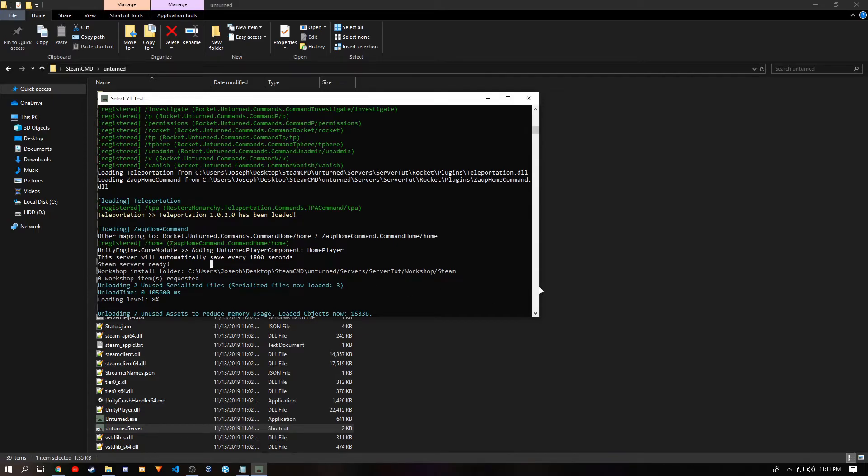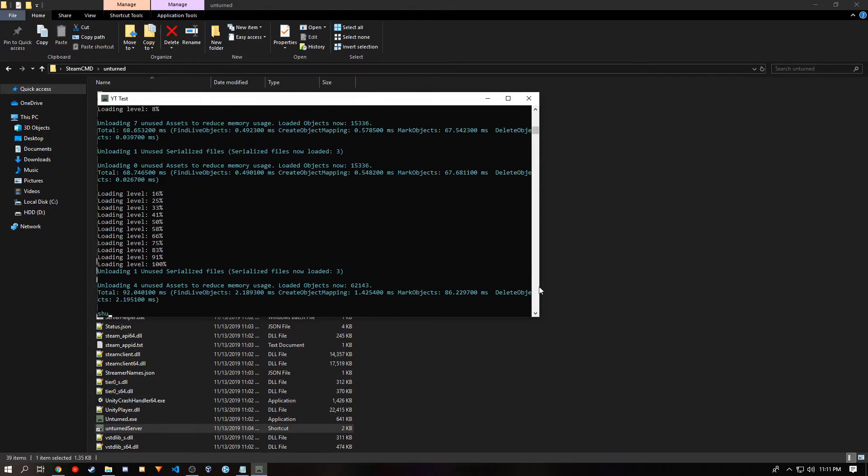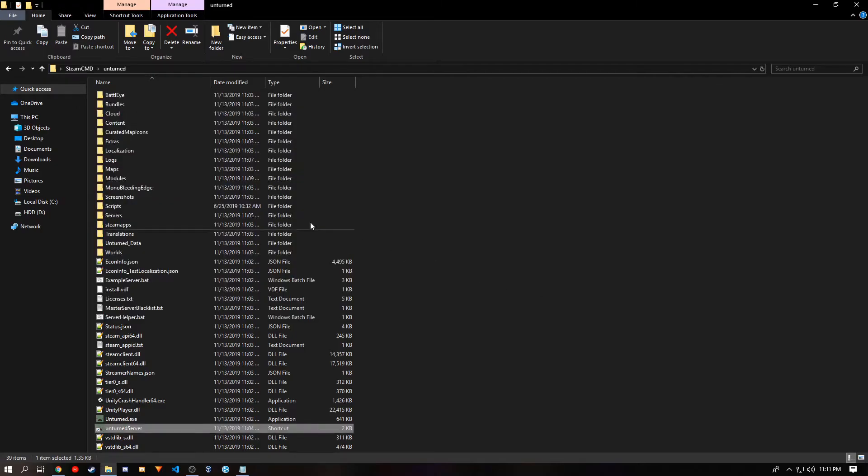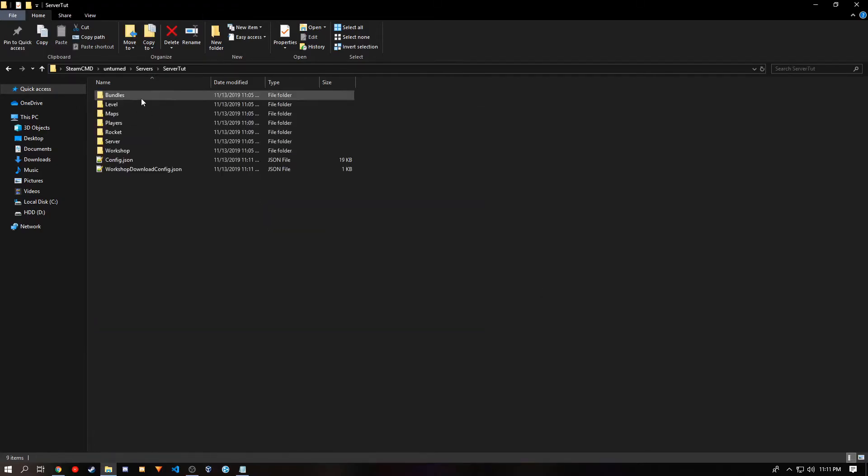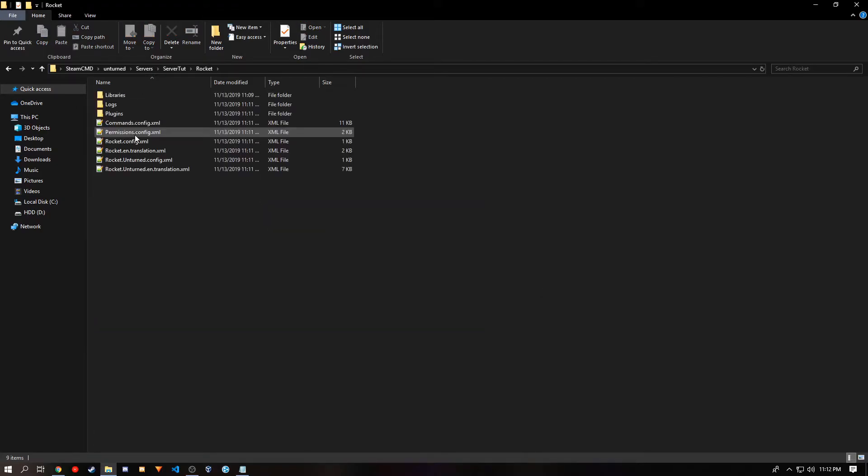Once again, you want to shut down your server. And you'll go to your Rocket folder, and open it, preferably with Notepad++.